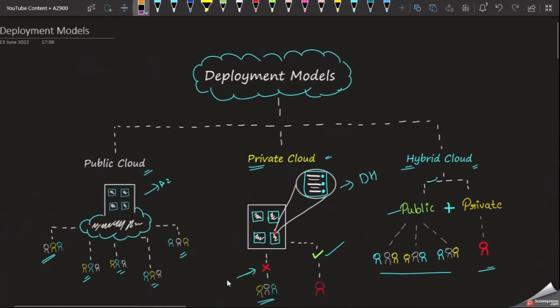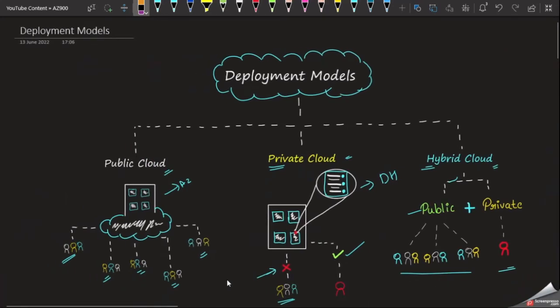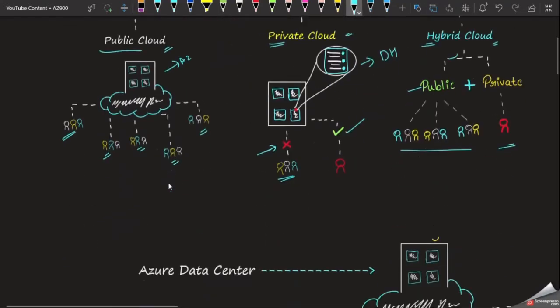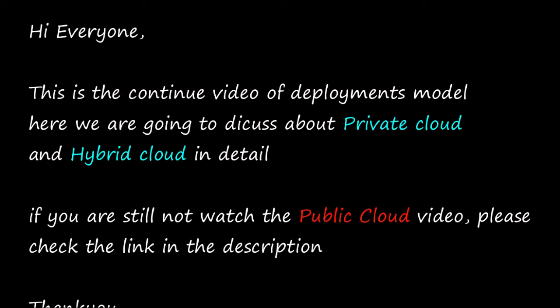This video is a continuous video. Once you understand the previous video, it will be easier to understand this one. In the previous video we have seen public cloud, private cloud, and hybrid cloud. We will check the advantages and disadvantages.